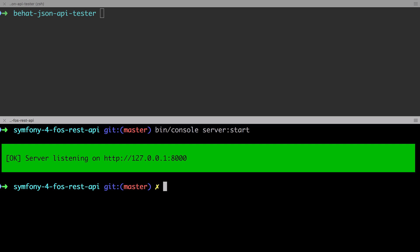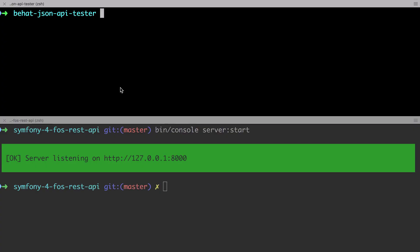If you haven't already done so, please start your web server. I'm using the Symfony web server but you can use the built-in PHP server if you prefer. I'm going to do this with bin console server start, and to begin with we're going to run our BHAT test suite, specifically the health check feature.